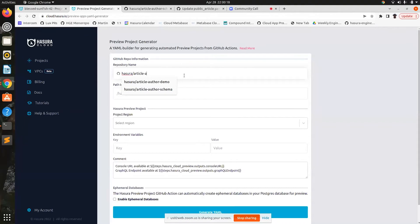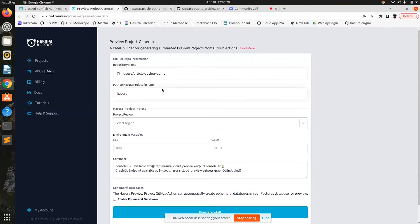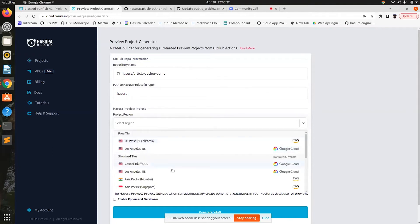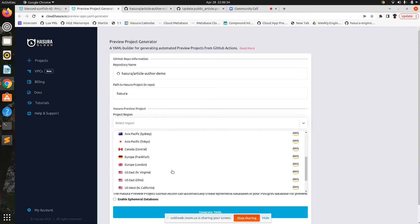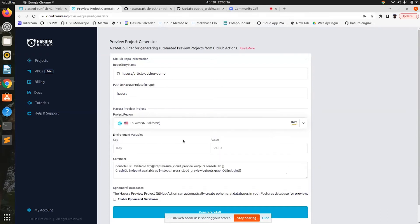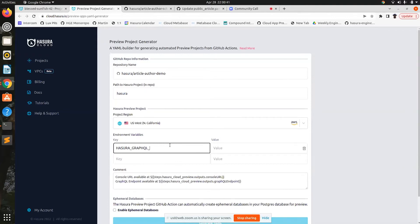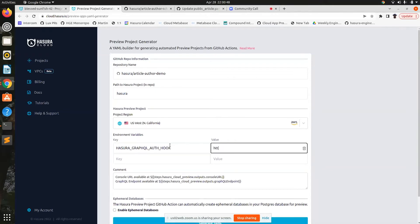You could just have your repo name here — for example, 'demo' — and the path to the Hasura directory, that is the path to the metadata migrations within your repo. Then the region that you want the preview projects to be deployed in — you can choose any of the regions supported on Hasura Cloud. Also the environment variables that you want to expose to the created preview instances, something like an auth hook URL.